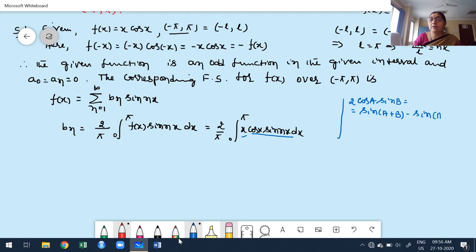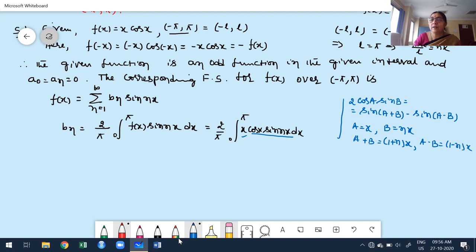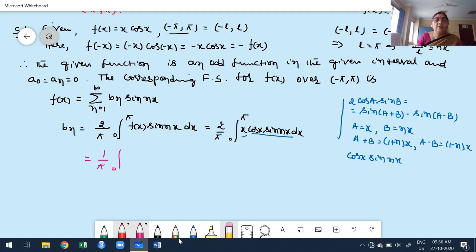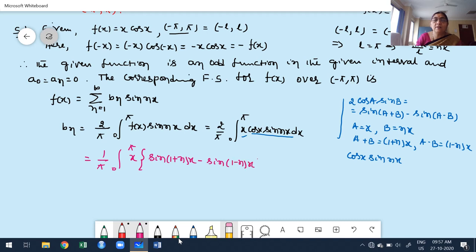Here a = x and b = nx, so a+b = (1+n)x and a-b = (1-n)x. Therefore bₙ = (1/π)·∫₀^π x·[sin((1+n)x) - sin((1-n)x)] dx. Now both terms are products of two functions, so I apply the UV rule (Bernoulli's rule). Here x is the u-function since its derivative eventually becomes zero.